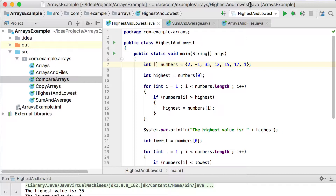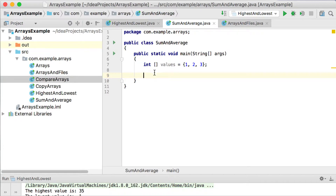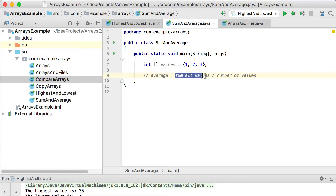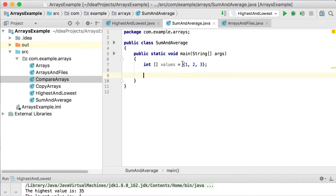Another very useful calculation on arrays is getting the sum and the average of values. The average is the sum of all values divided by the number of values. For easy values 1, 2, and 3: 3 plus 2 is 5 plus 1 is 6, divided by 3 values gives an average of 2.